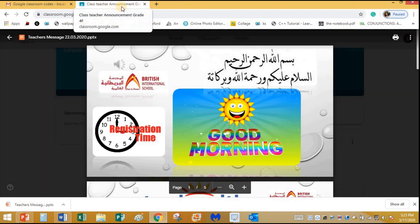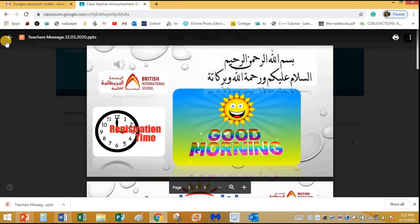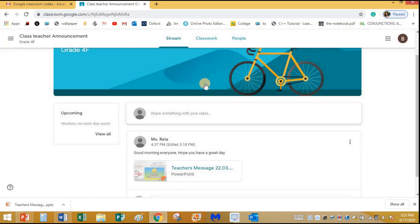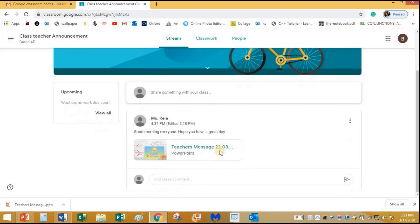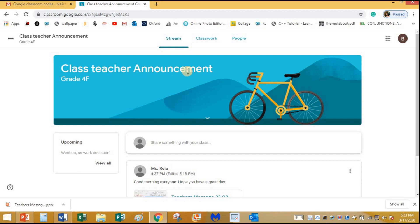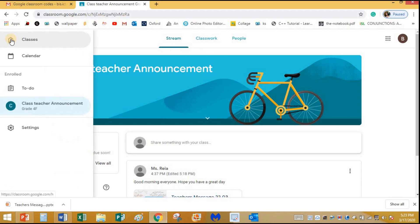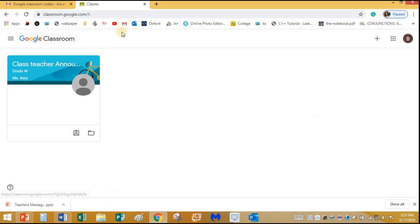I should not close the class teacher announcement tab. I'll click the back button to go back to my screen. Now I want to go to my dashboard and check my other classes. Click on the three lines menu, and here you can see the classes you are enrolled in — that is the Class Teacher Announcement. I want to join other classes too, so I'll click on Classes to go back to my dashboard.